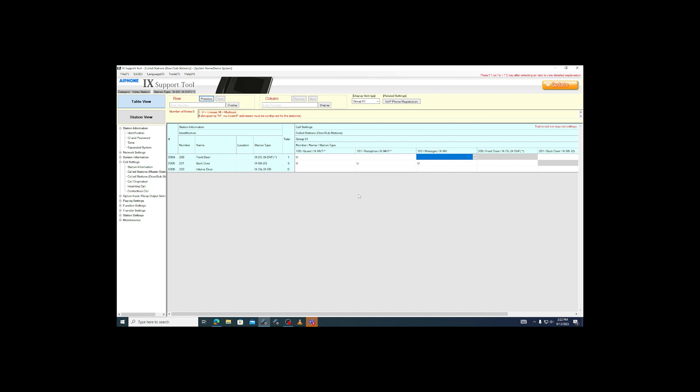We are not quite done yet though. You'll notice that our IXDA door station cells are already empty. However, the stations have been successfully calling the masters the whole time. That is because legacy door stations are automatically assigned to a different call group. These include all models based on the IXBA and IXDA.